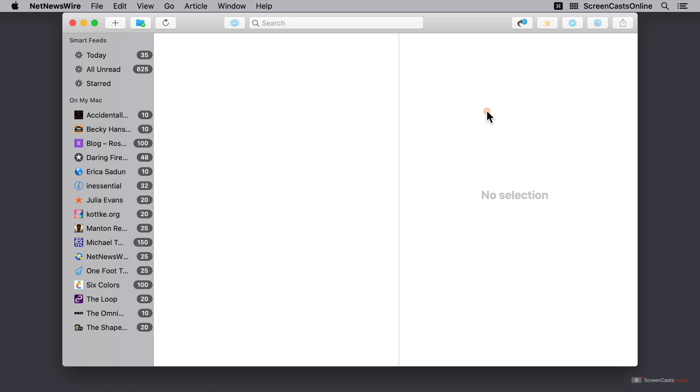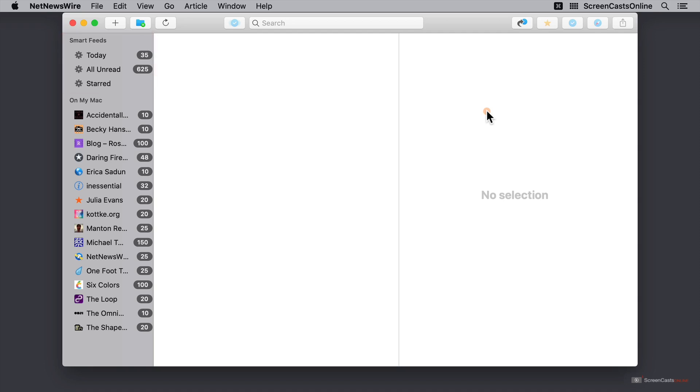First of all, over on the top left, we have our smart feeds. And just like smart folders in Finder, smart feeds are automatically filled based on a variety of different options, such as items posted today, or all of my unread items. As you can see, I've got quite a few. I also have starred, which is something I'll come back to in a little bit.